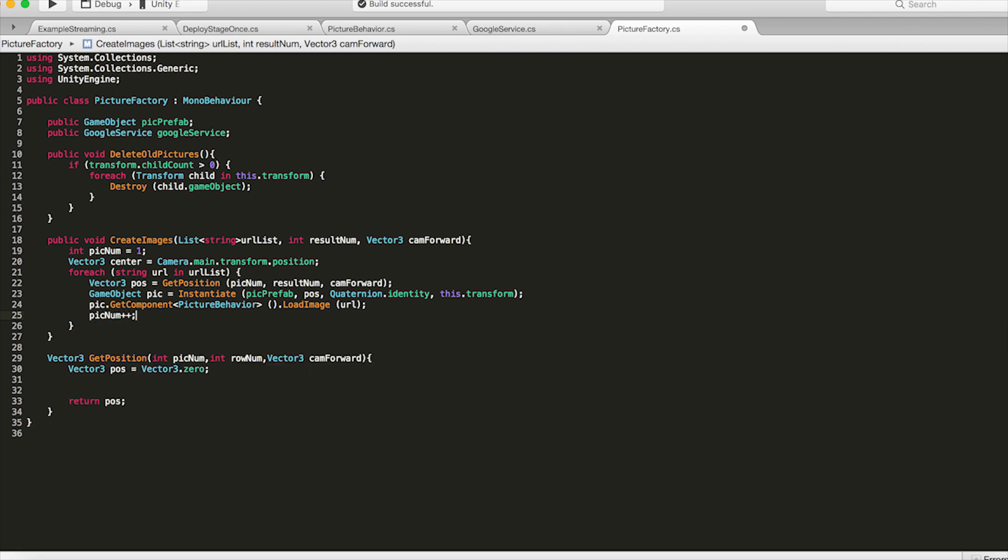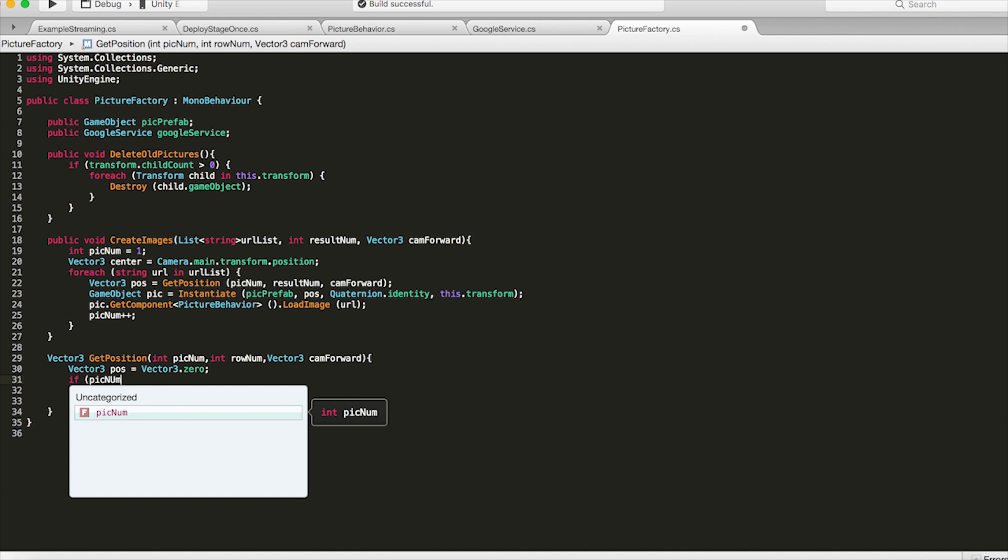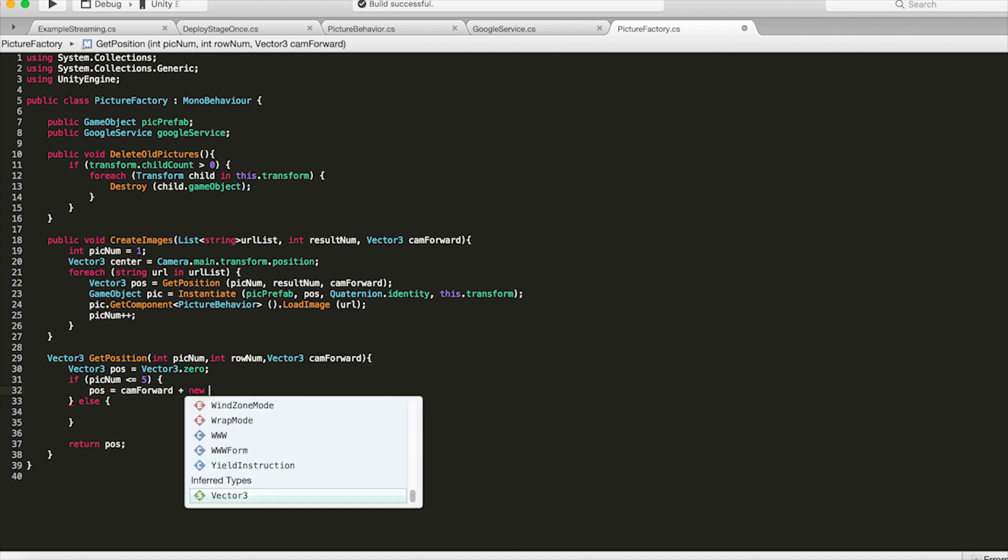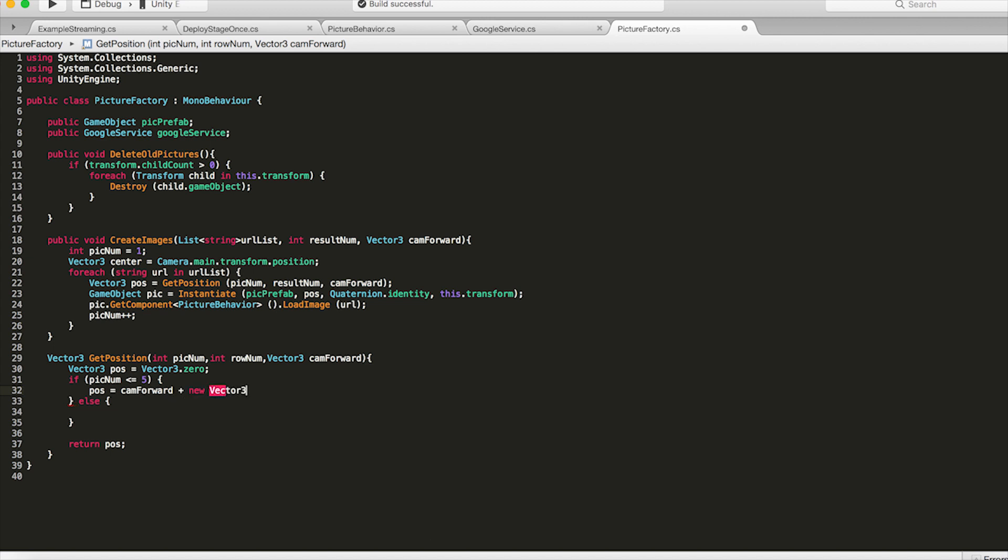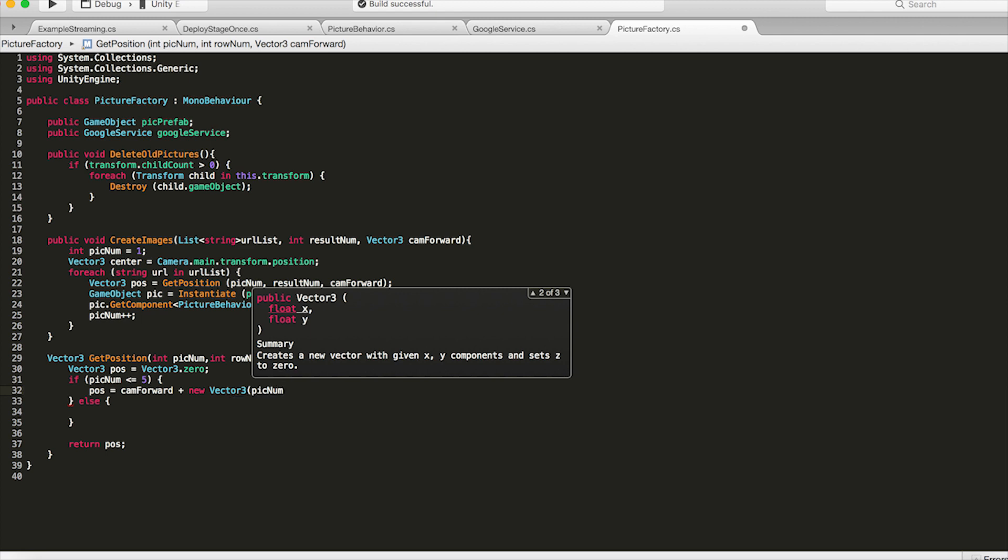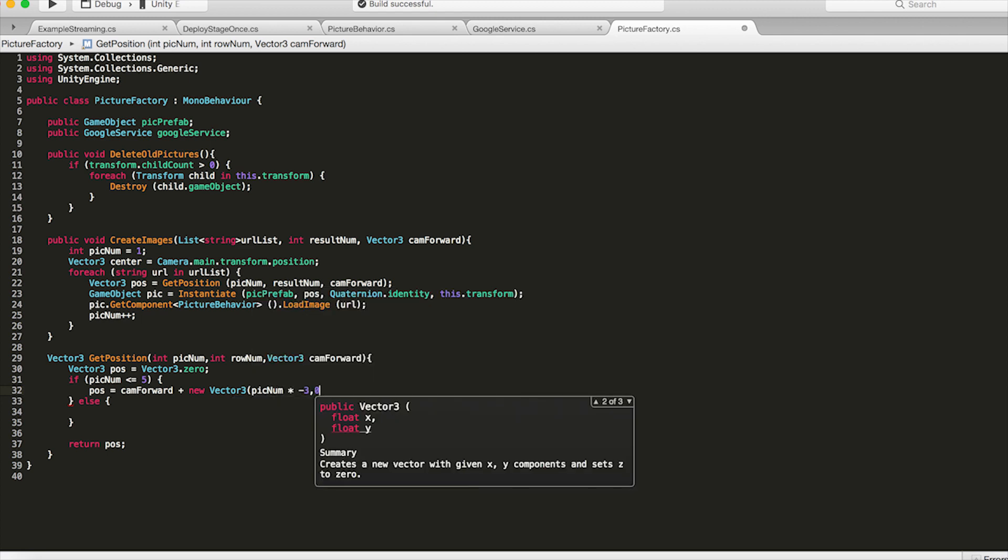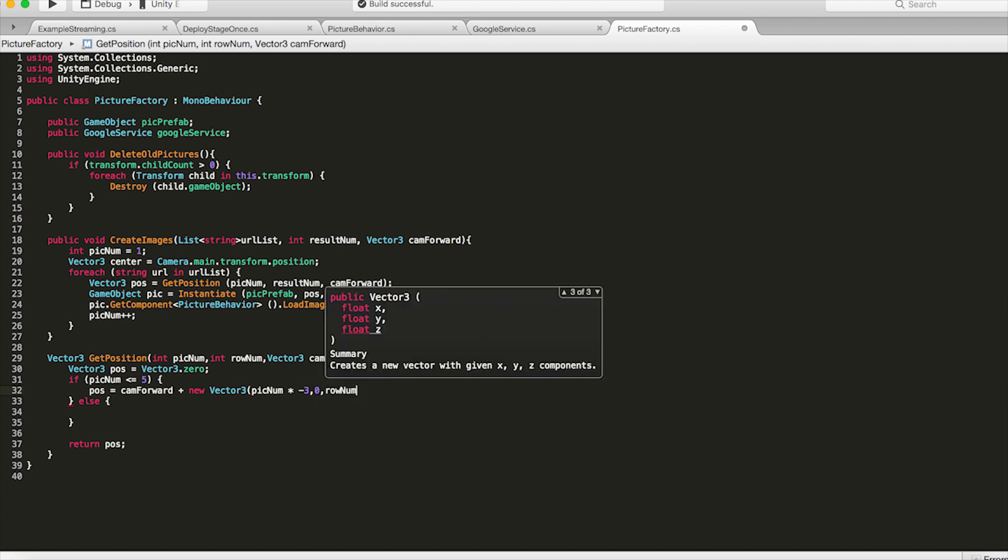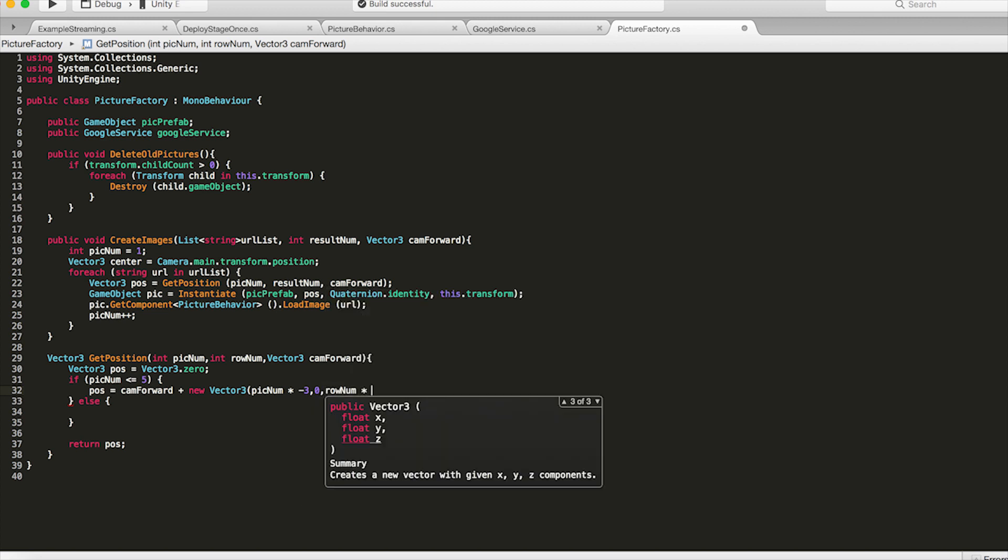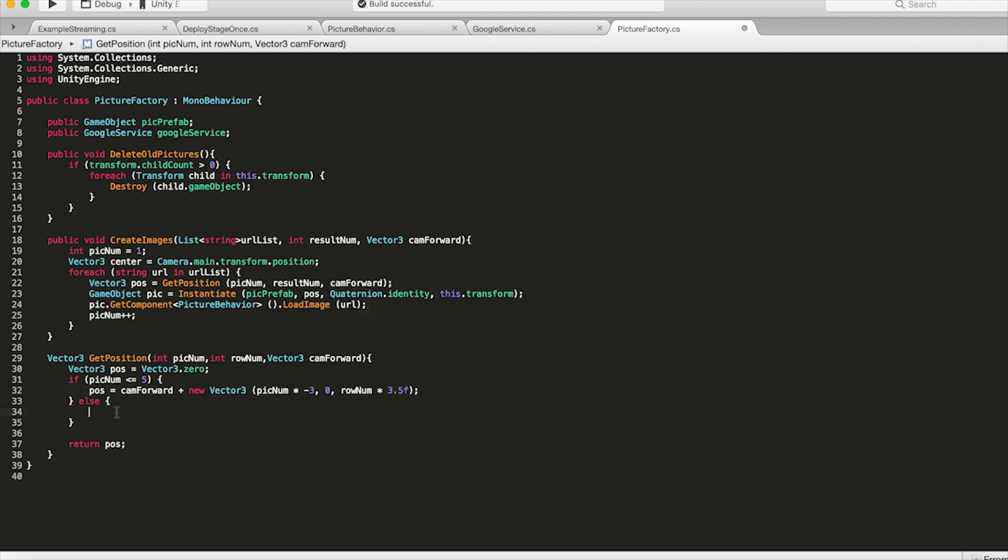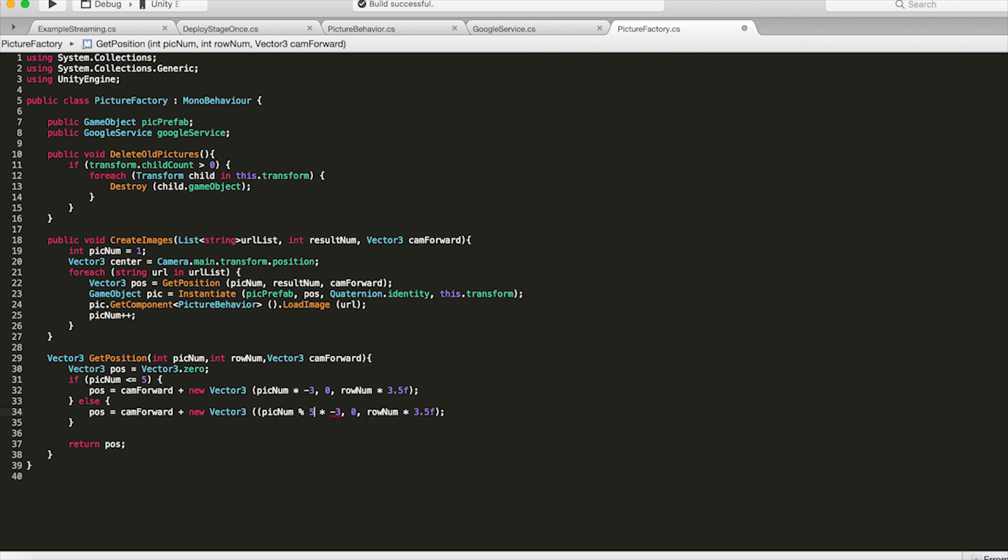Now inside get position this is what we're going to kind of create that sea of images that you see. You could do this any way you want. You could make the pictures go in a circle around you or whatever. But for me I thought the best thing was to load everything in front of the camera and just do it kind of by row. And we're going to go first of all if pick num is less than or equal to 5 because if you remember in each row we have 10 results. So if it's less than or equal to 5 we're going to set position to the cam forward vector plus a new vector3 which is pick num times negative 3 for the x. So that handles the x position as pick num gets incremented we multiply pick num by negative 3 to get its position. Set the y to 0 because that's already set. And then for row number multiply it by 3.5. I found that to be a pretty good distance for each row. And then or else we want to set position to the cam forward vector plus a new vector3. But here we're going to do pick num modulus 5 because we're doing the right side of us. Multiply that by a positive 3 and then do the same for row number. And then after that is done we can finally return the position and that's the position of each picture that we're going to place.